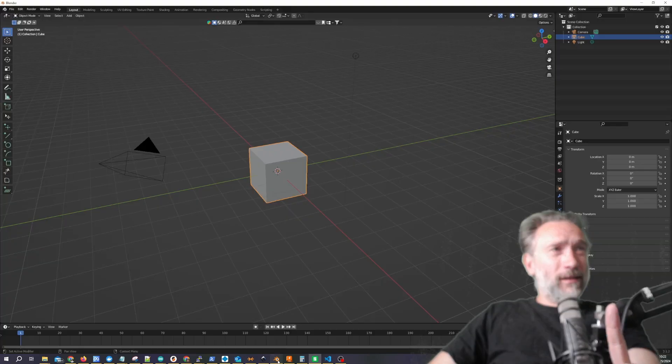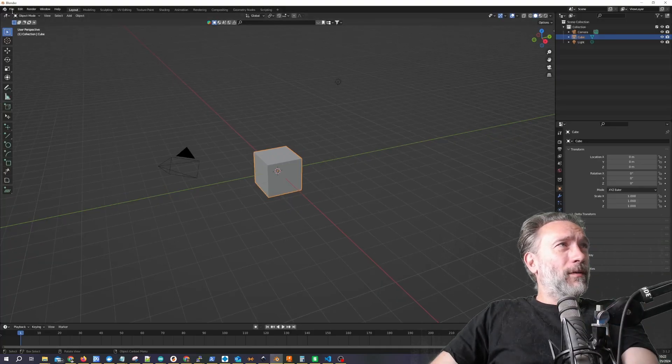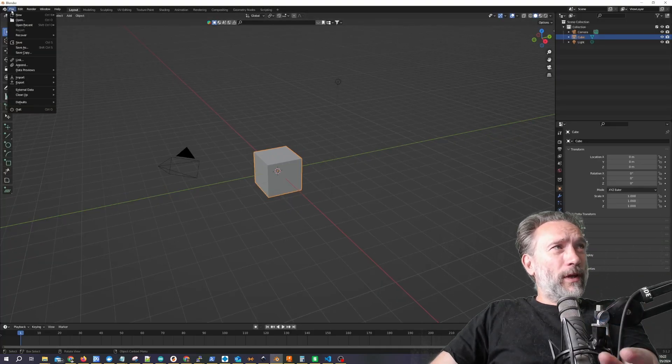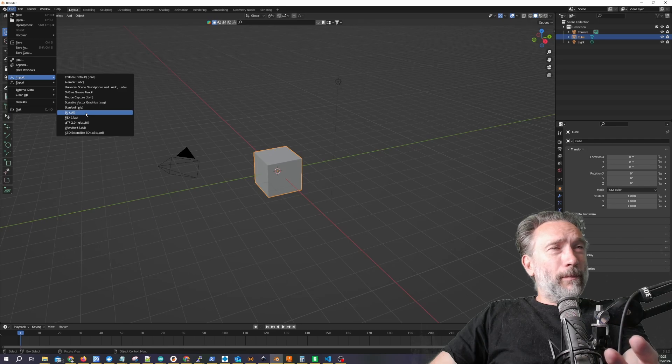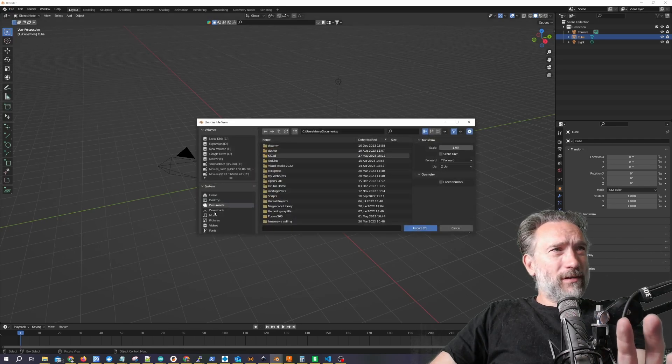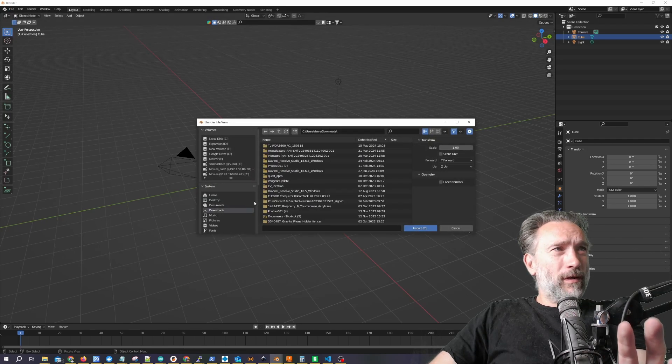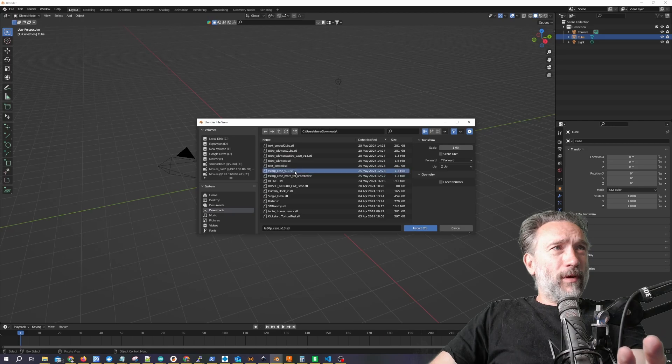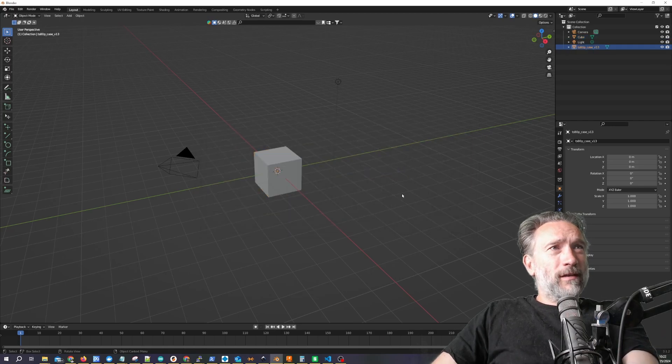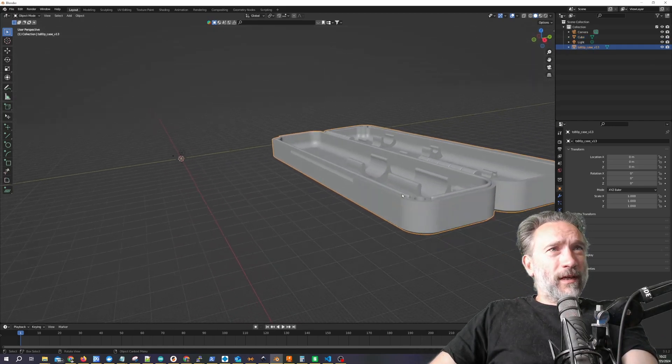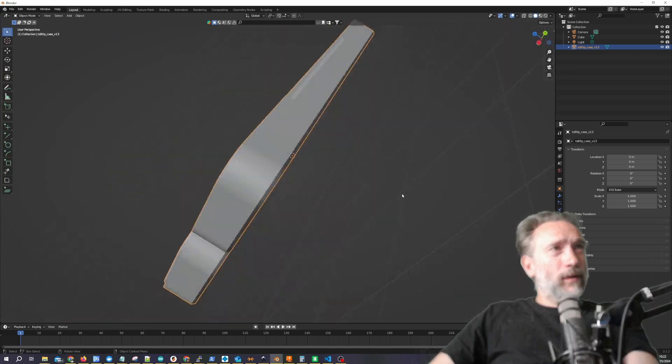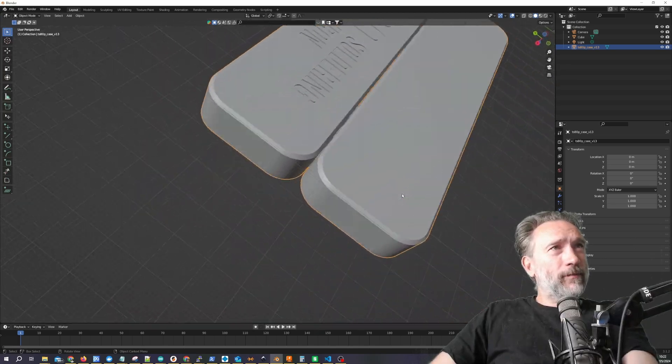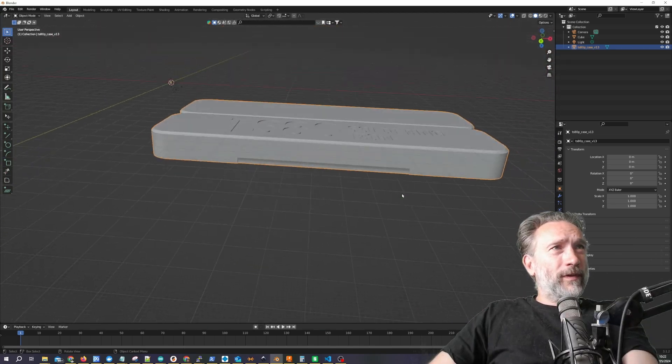So enter Blender. I often use Blender when I need to modify STL files. So let's go grab the case and import it. And there we go. So this is what it looks like in Blender with our text.